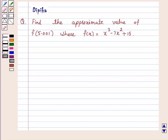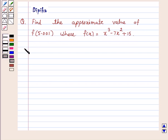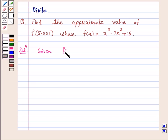Hi and welcome to the session. I am Deepika here. Let's discuss a question: find the approximate value of f of 5.001, where f(x) is equal to x cube minus 7x square plus 15.